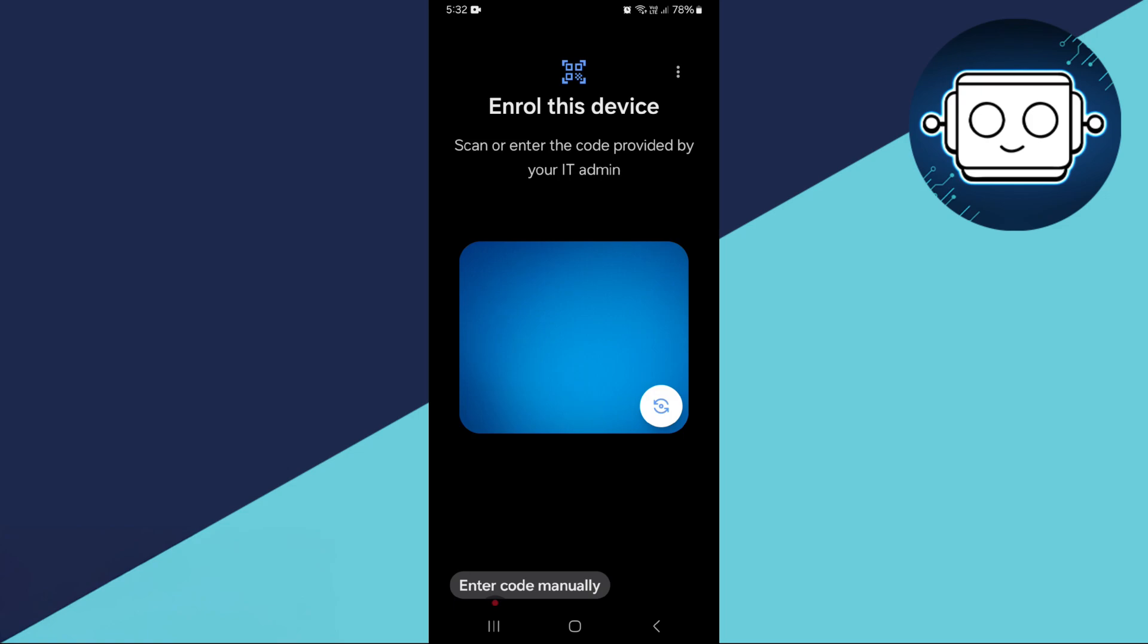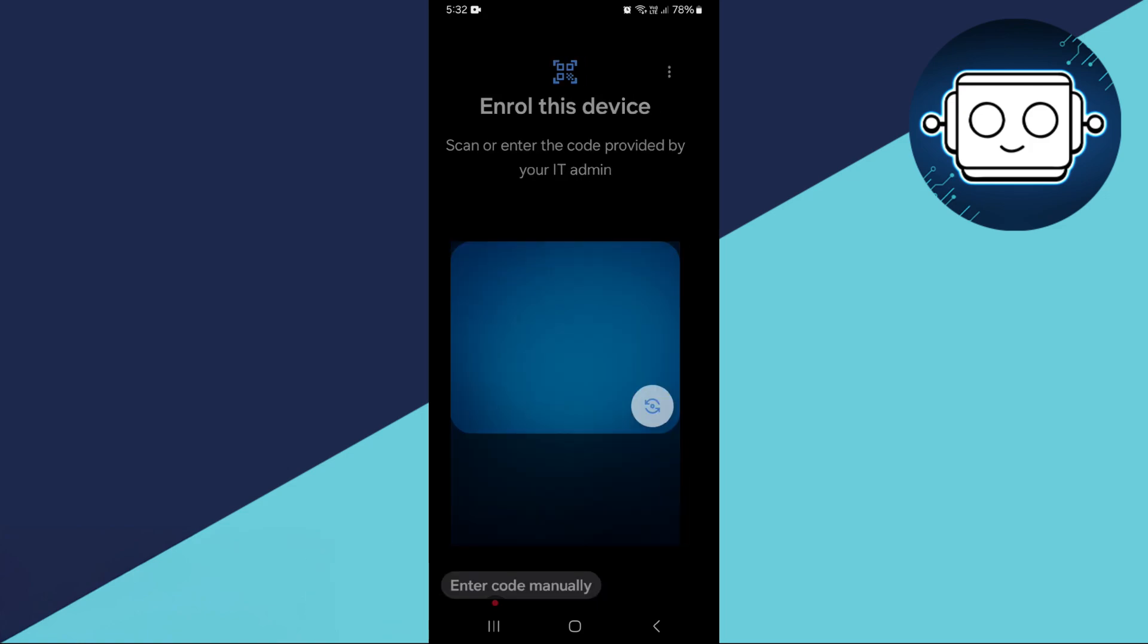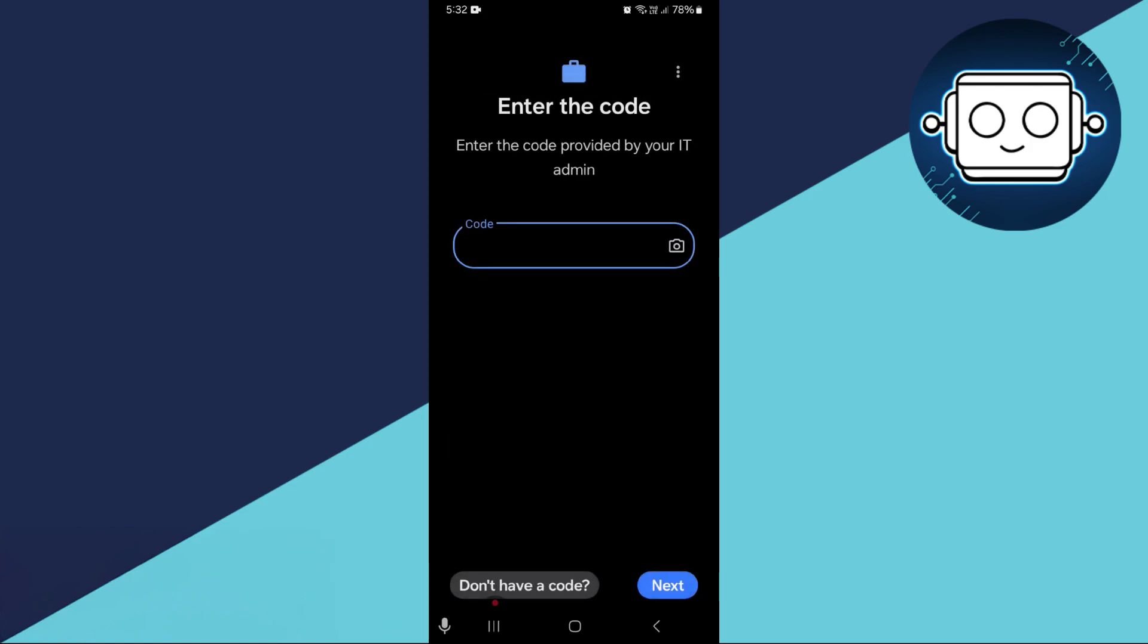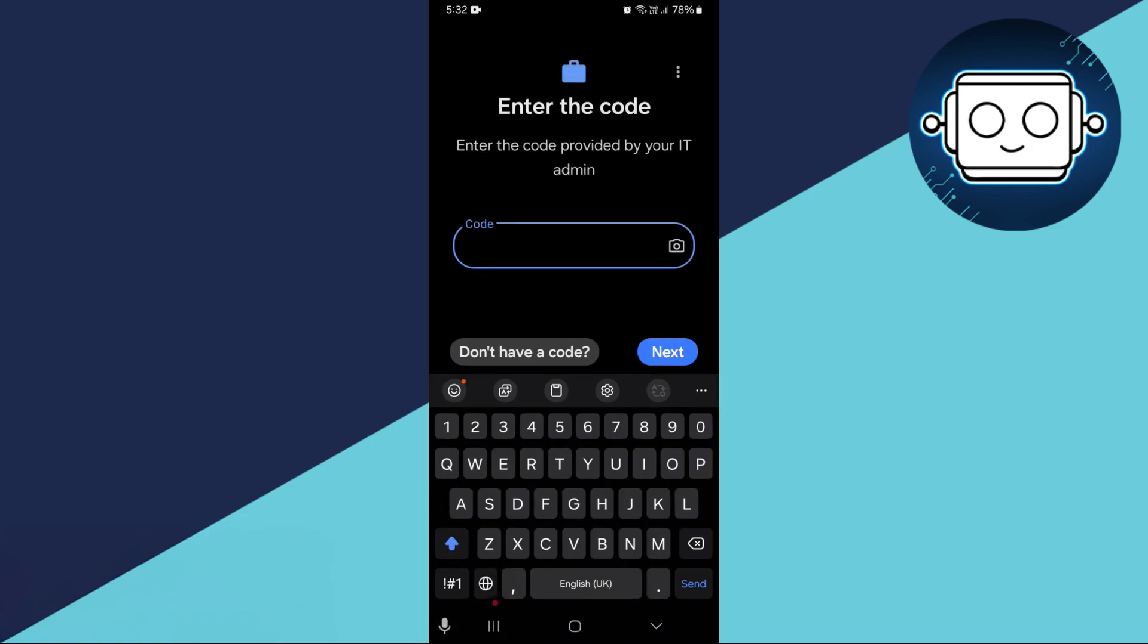After that, you can scan the QR code provided by your IT administrator. If you do not have a QR code or prefer to enter the details manually, tap on Enter Code Manually, input the code, and tap Next to complete the setup.